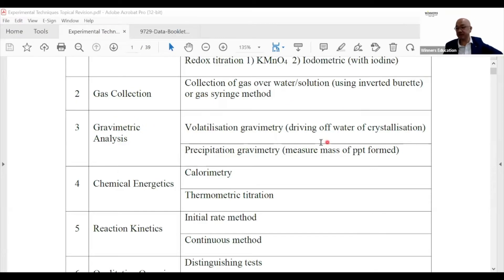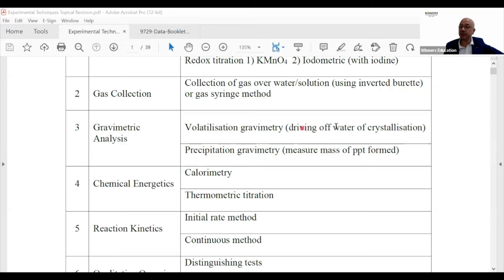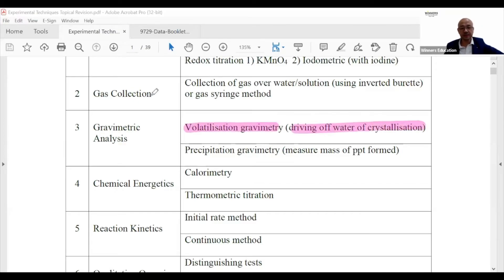There's a third type of gravimetric analysis: volatilization gravimetry. This is whereby you drive off water of crystallization. The substance involved is always a hydrated salt — only hydrated salts have water of crystallization.